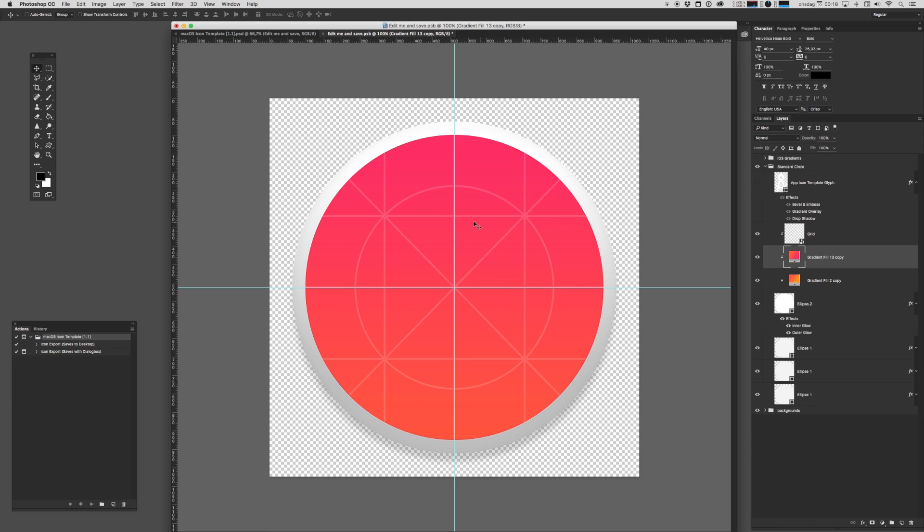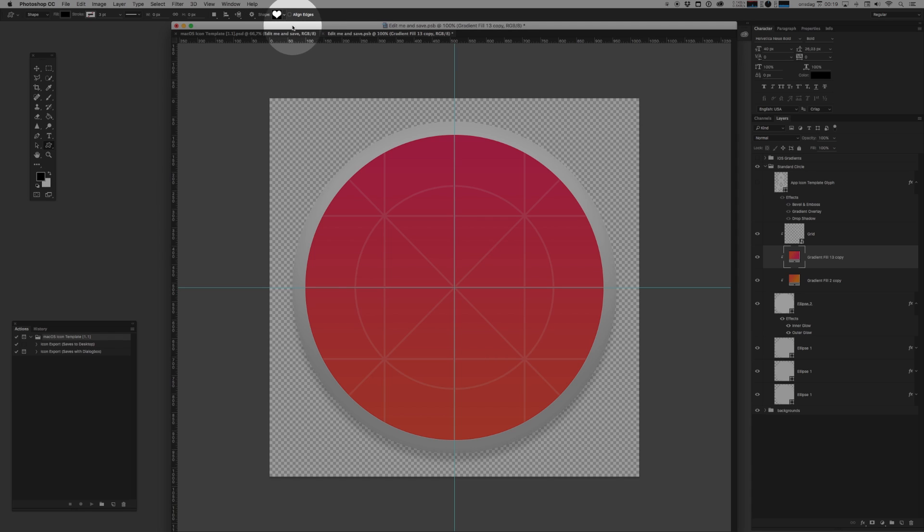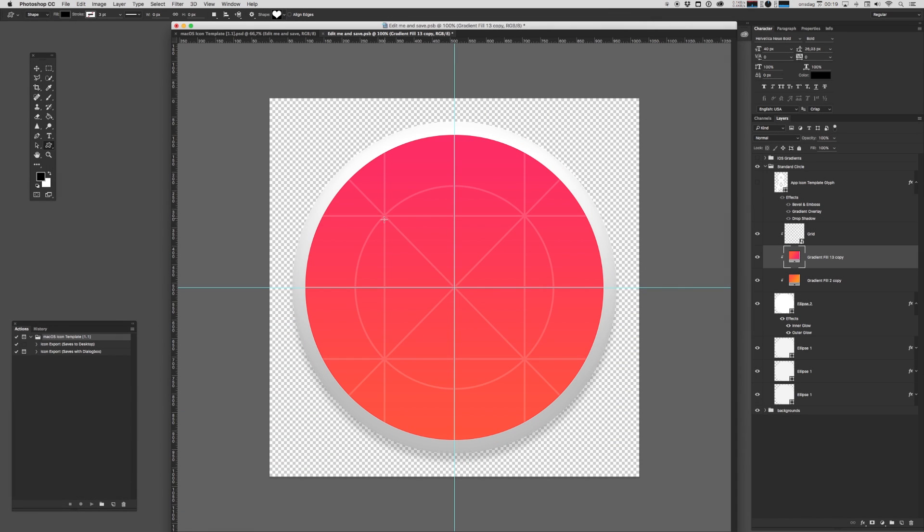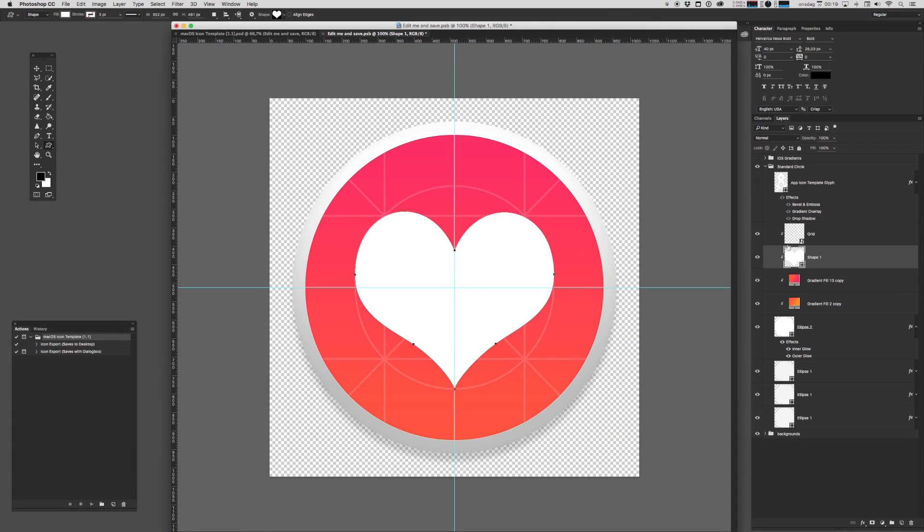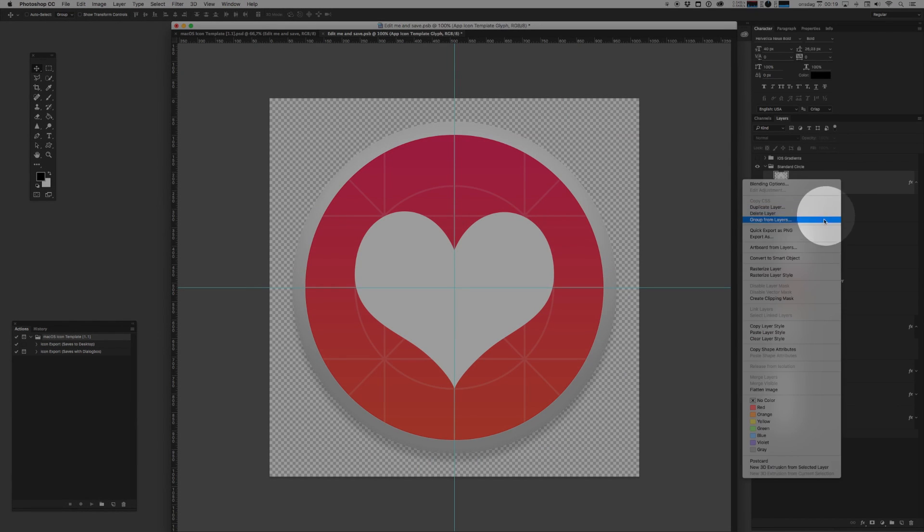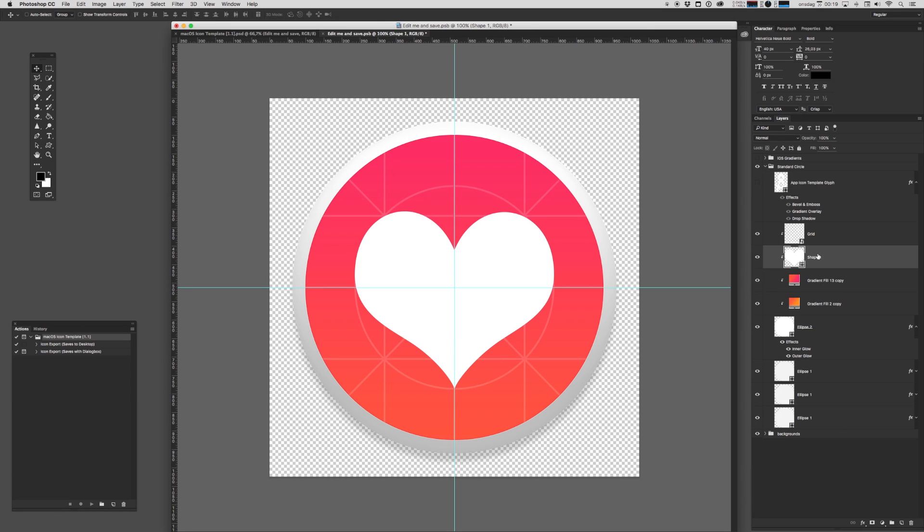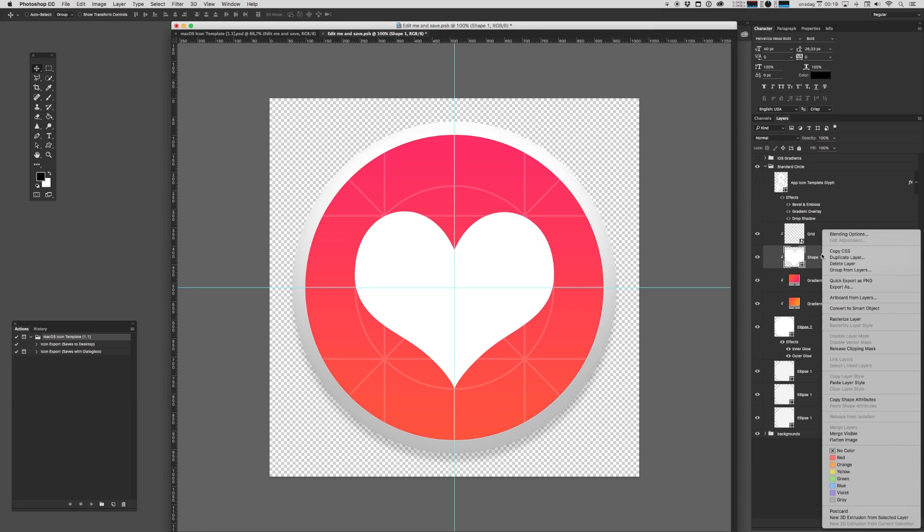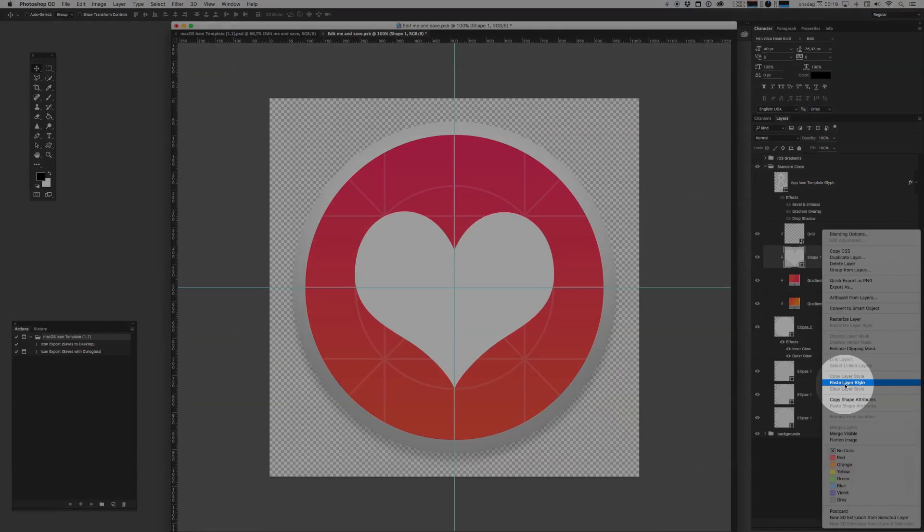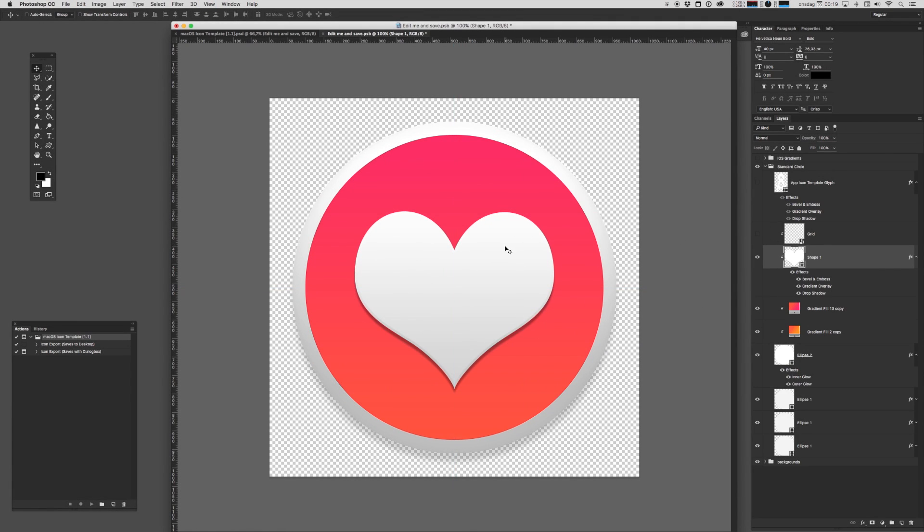Now this isn't exactly a tutorial on how to make awesome icons, but rather just how to use this template. Let's go with something really simple. Let's create a custom shape, a good old heart. And maybe we'll actually take and copy this layer style from the glyph that I've included. I want to paste that here. Gives it a little bit of tactility. Let's hide the grid. Now that's looking really nice.